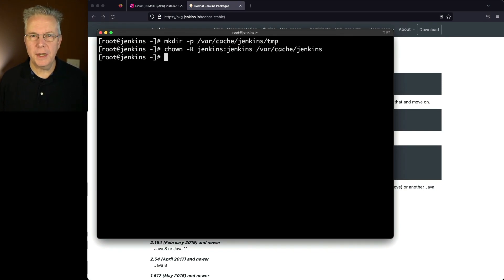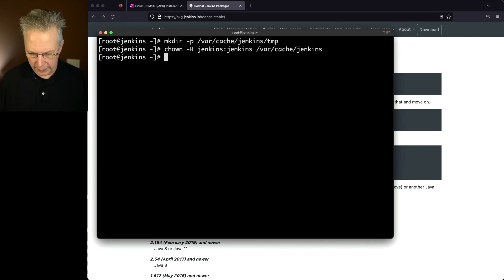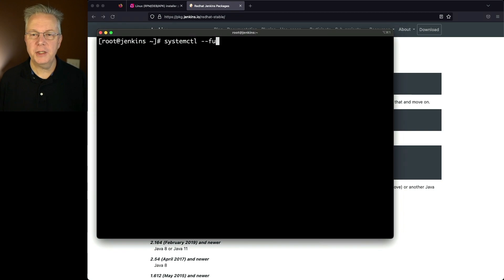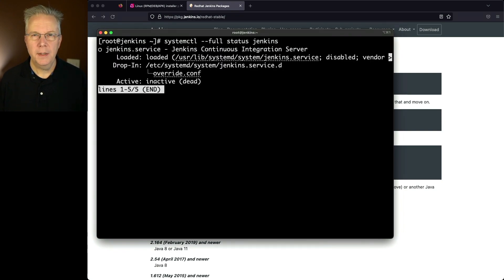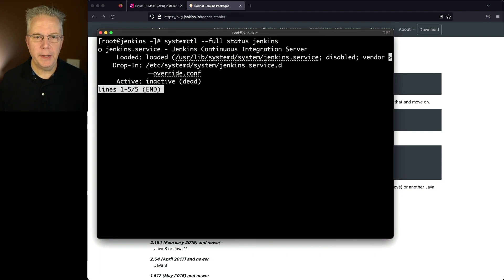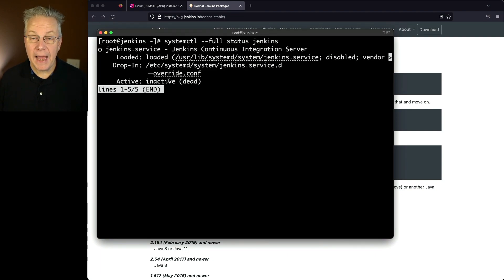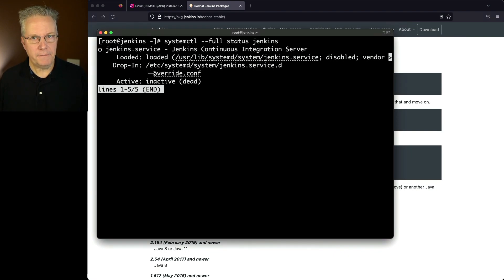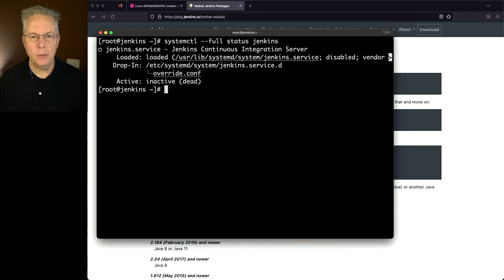Now let's go ahead and take a look at our status one more time before we start it. So we'll type clear systemctl --full status jenkins. Now the first time that we ran status, we had three lines. We had service, we had loaded, and we had inactive. But notice what we have now with drop-in. Drop-in now specifies our override.conf file. So let's go ahead and type q.